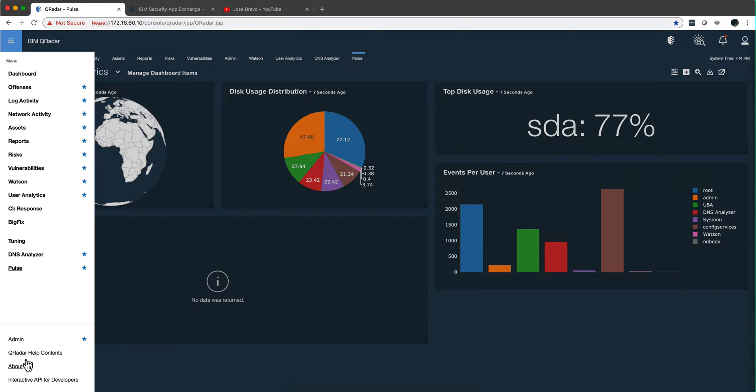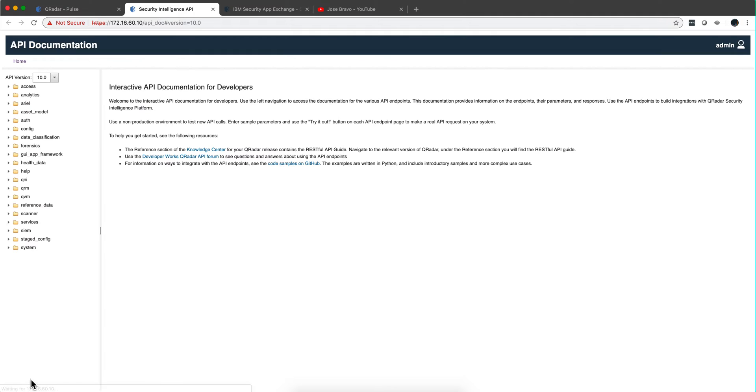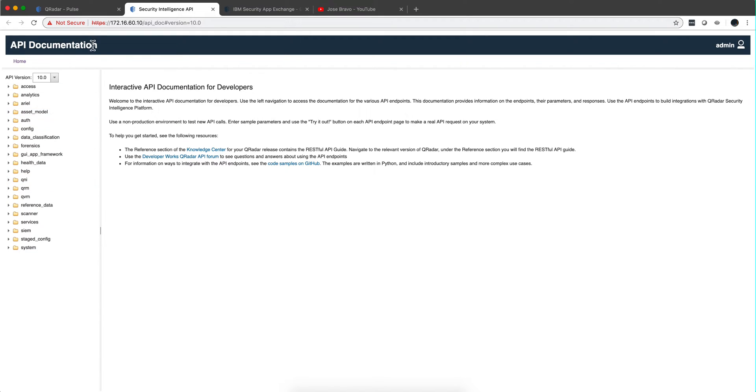Reason number two: in Curator, when you want to do something programmatically—meaning you have another program that needs data in Curator or puts data into Curator—you use the API, and that baby is all about doing those things using AQL.